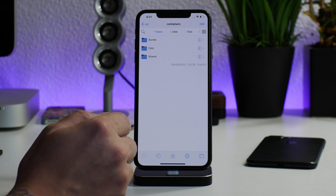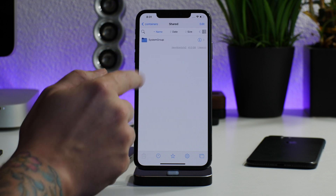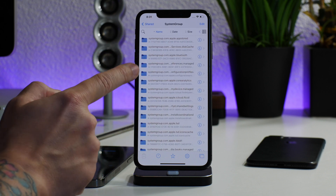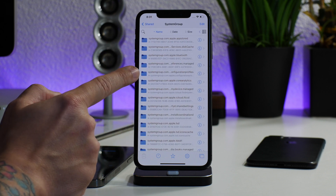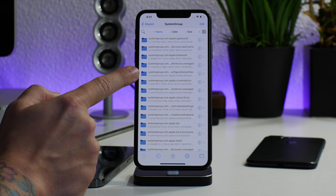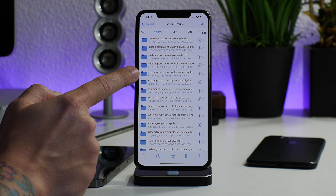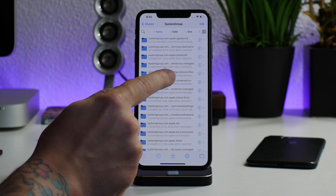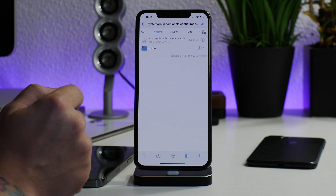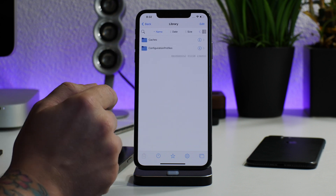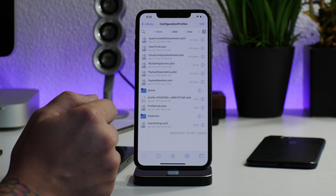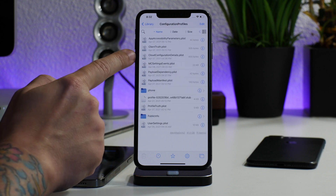We're going to go into 'containers,' then 'shared,' then 'system group,' and now we're going to go into 'configuration profiles.' It's kind of hard to read because the names are so long and cut off, but if you have it alphabetically, after the three dots it looks like 'configuration profiles.' Select that, go into 'library,' then 'configuration profiles,' and then we're going to go into the 'cloud configuration plist.'